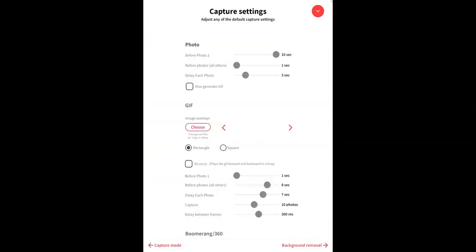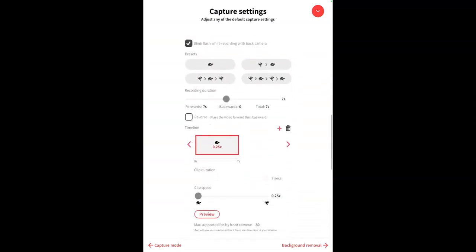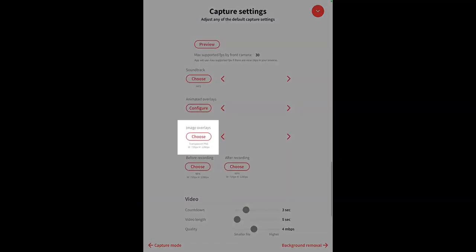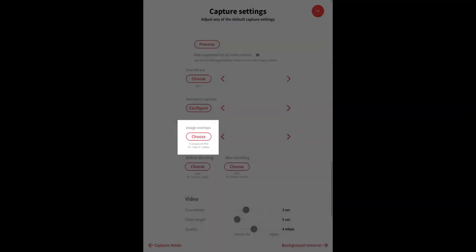In LumaBooth, go to settings, capture settings, boomerang. Click on image overlays and select your PNG file.